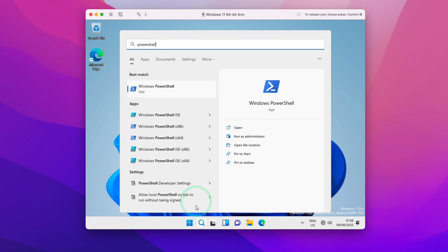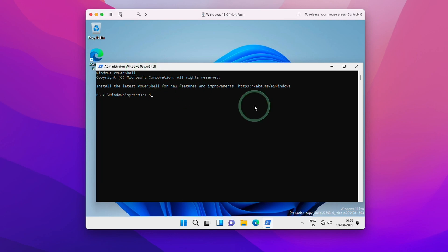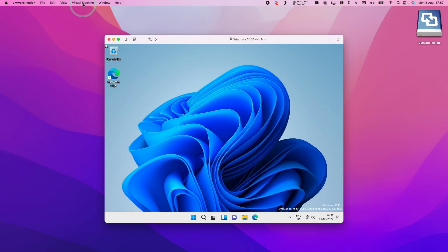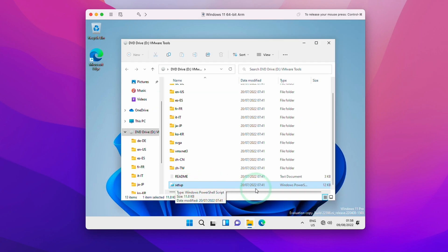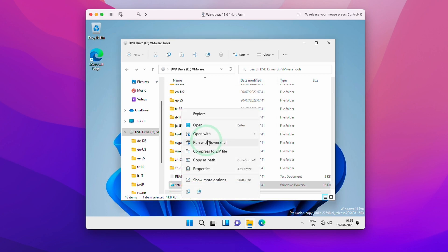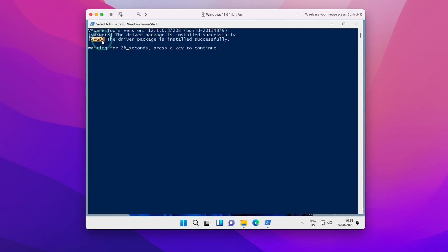Accept the terms, enter a username, leave the password blank if desired, and reject all analytics and data tracking options. You're now in Windows 11 ARM — a fully functional version. However, there's no internet connection yet because we need to install VMware Tools. For prep, open the Start menu, type PowerShell, and run it as Administrator. In the administrator PowerShell window, type: Set-ExecutionPolicy RemoteSigned and press Return. Press Y to confirm, allowing external scripts to run, and close PowerShell. Then in the VMware Fusion menu bar, click Virtual Machine and select Reinstall VMware Tools. Press Install to confirm.